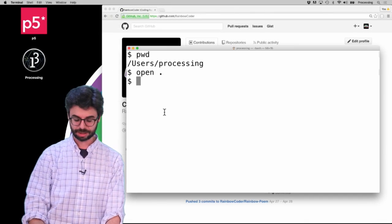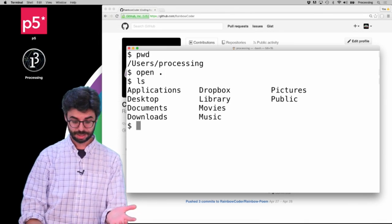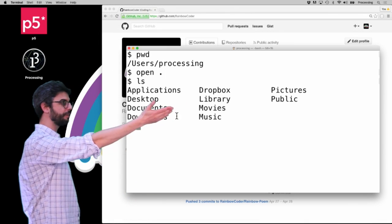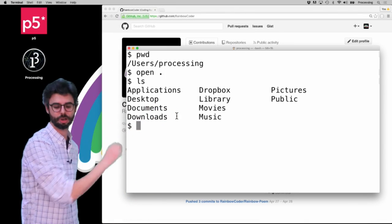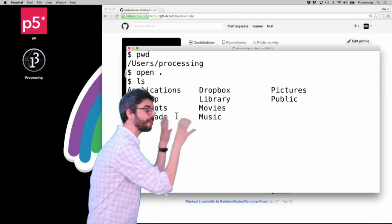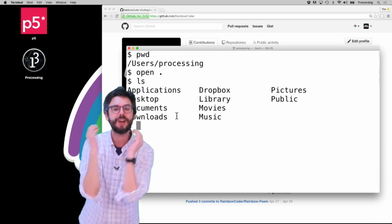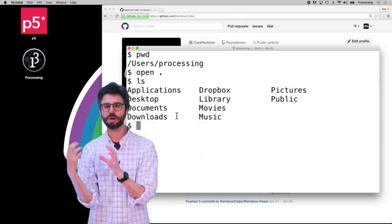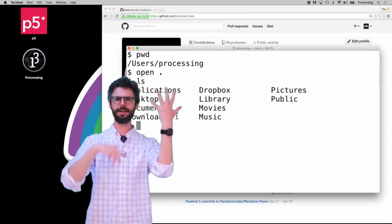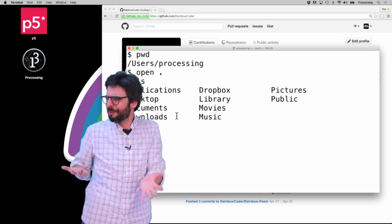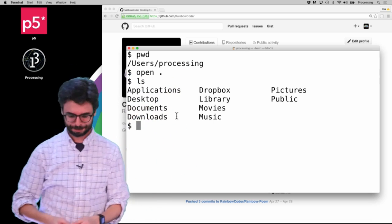If I were to now type 'ls' — list — you can see it's listing all of those here in Terminal Prompt. So this is just another interface to your file system, the same way the Finder on the Mac and Explorer on Windows is.